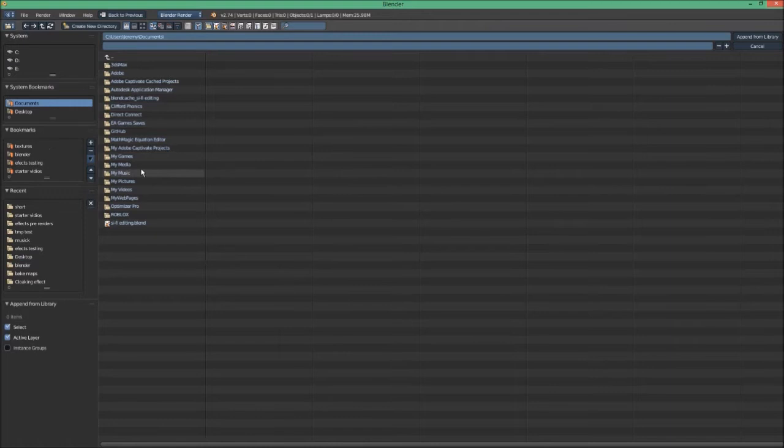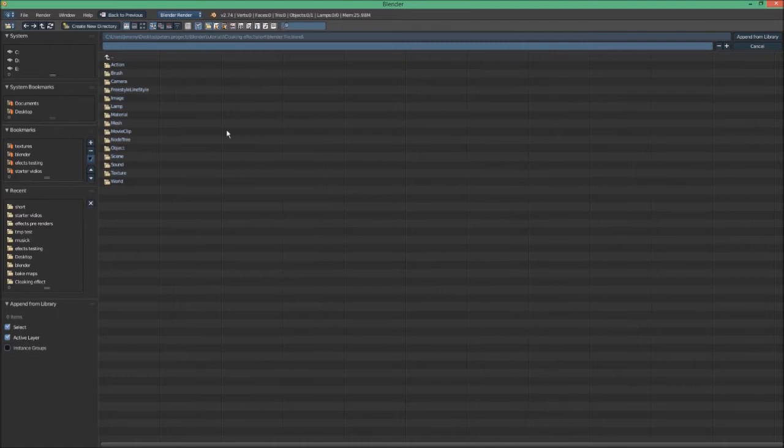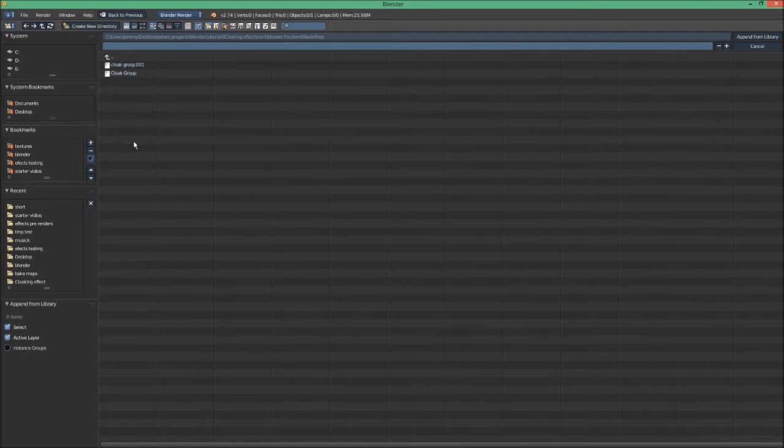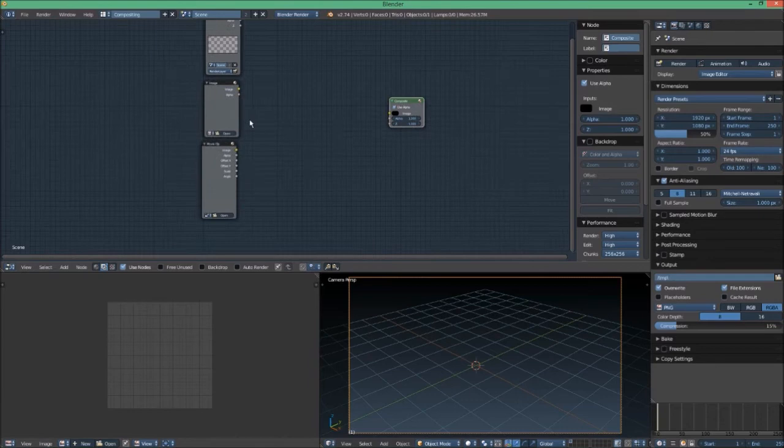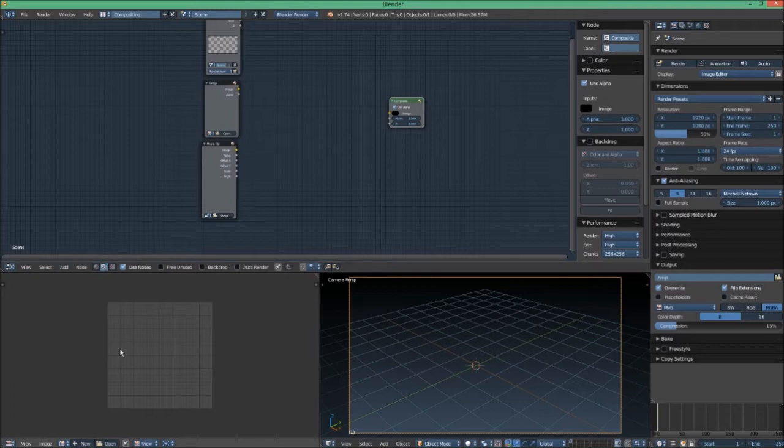You're going to actually need to get this node group that generates the effect. So under file, go to append, and go to wherever you have the Blender file you downloaded. When you click that file, it opens up into a bunch of folders. Go to the node tree folder. There's going to be something called cloak group. Get that one, not cloak group 011 - I can't figure out how to get rid of that. Select that and click append. This doesn't actually add it, it just puts it in the Blender file so you can access it when you want to.